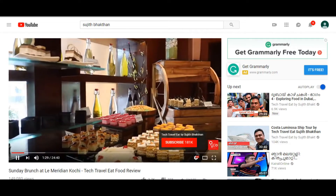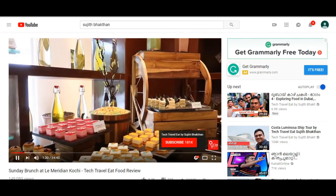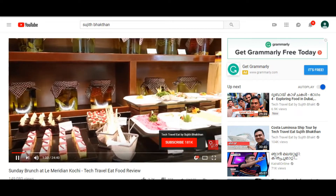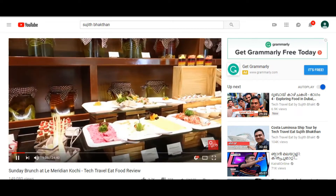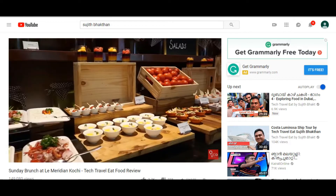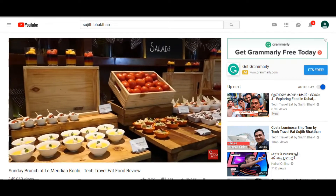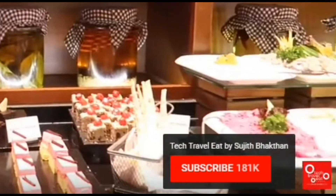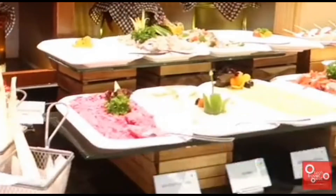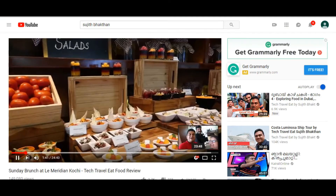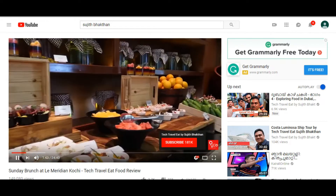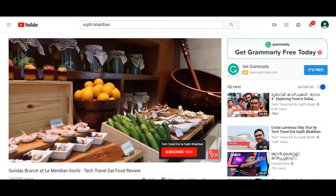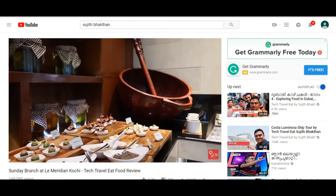We are going to share a video with you. We will be able to share with you what is on our channel and how to subscribe.